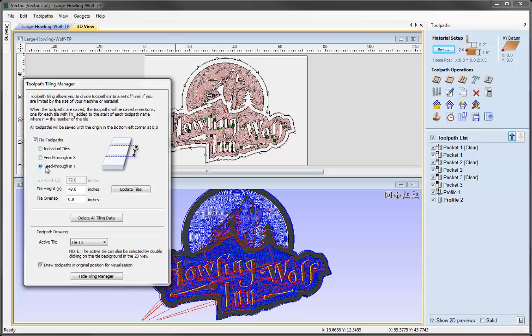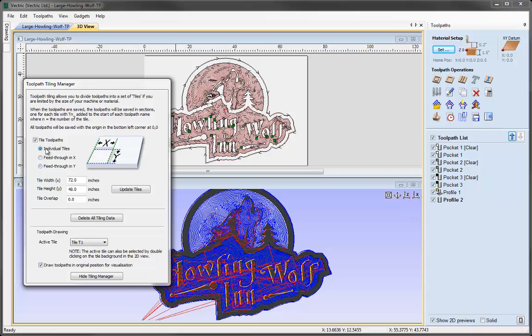Feed through is normally only used if we have some kind of restriction in either the X or Y axis and we can literally feed through the material. It's normally done for mantelpieces—long and thin types of products that we might be making on a CNC machine.